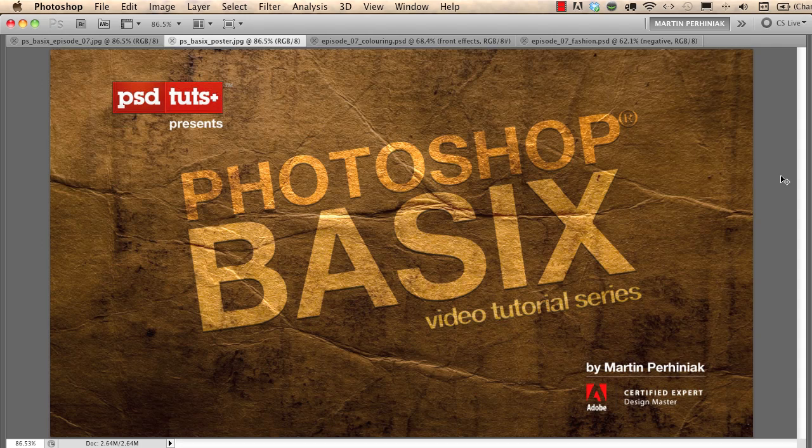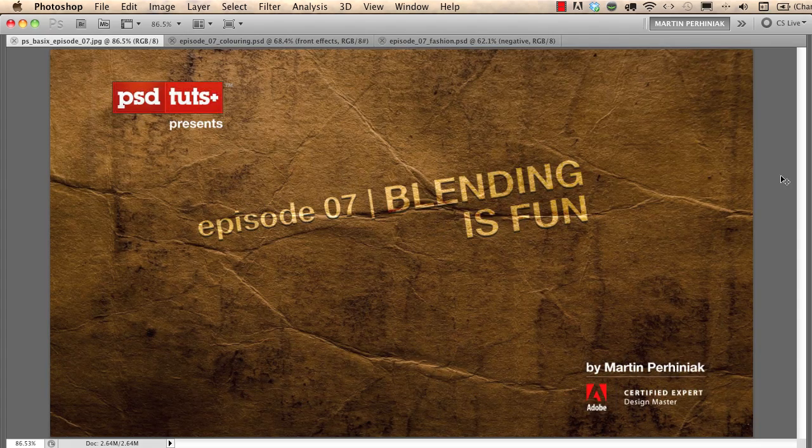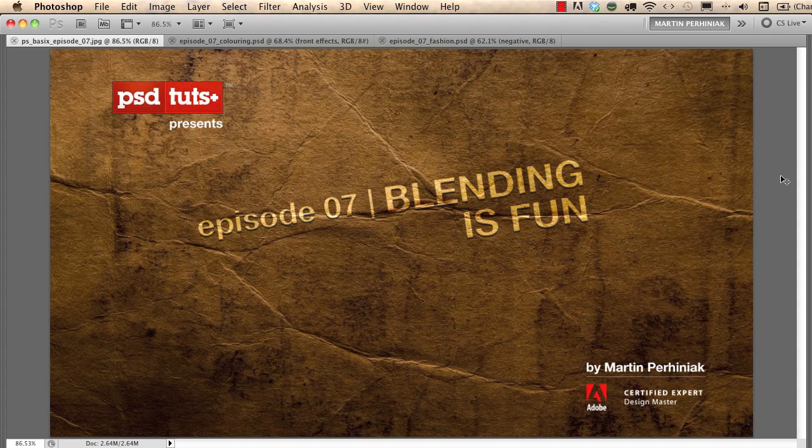Welcome back to Photoshop Basics on PSD Touch Plus. I'm Martin Perhiniak. In this tutorial we are going to learn more about layers and how to blend them together.